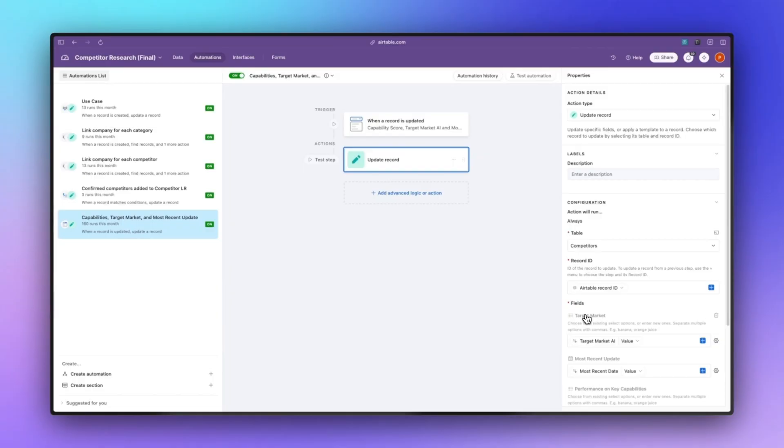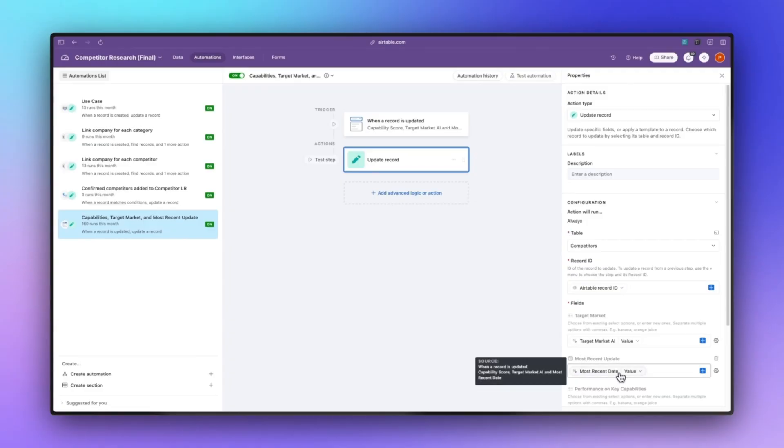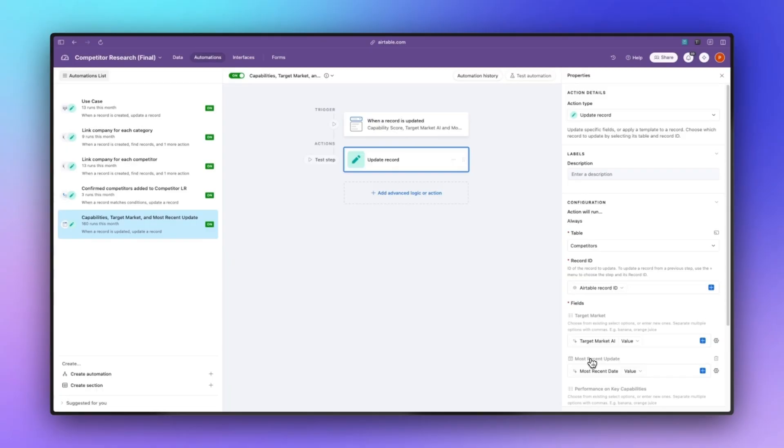The most recent date field is simply going to take the most recent date from company news and also marketing campaigns and it's going to paste that value into the most recent update field. What that one does is it allows us to filter out when we want to see recent updates. We can filter out by specific time frames.